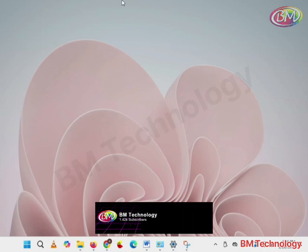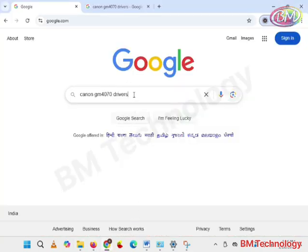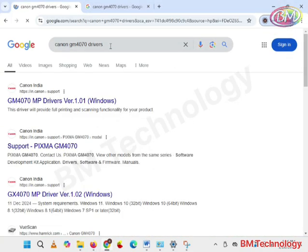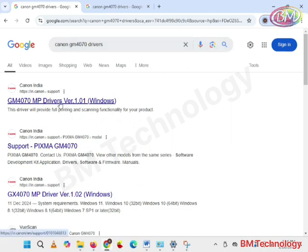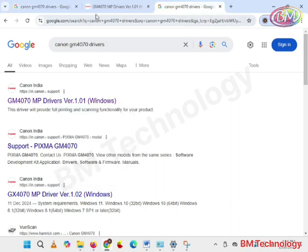Open your browser and type Canon GM4070 drivers. Click on the driver link, right-click, and open in a new tab.